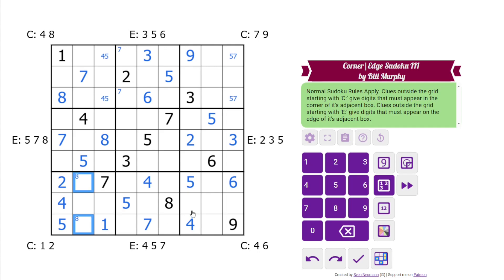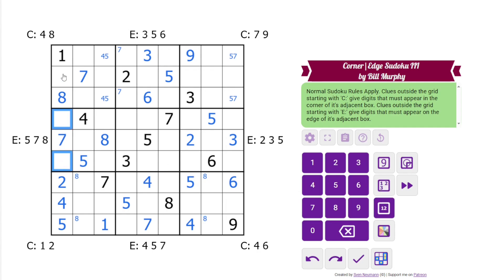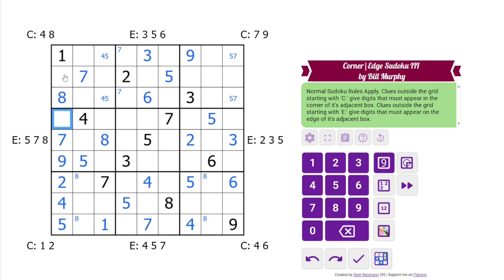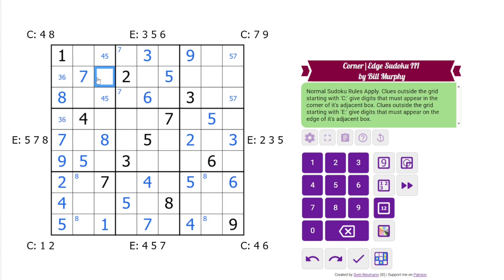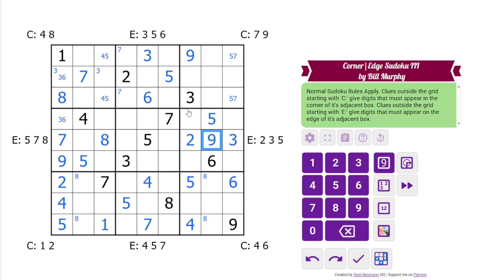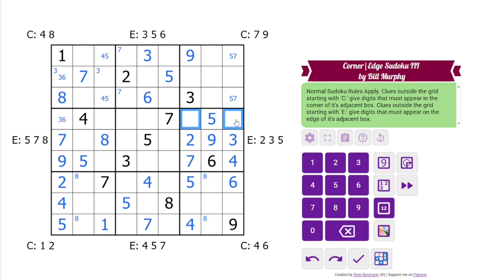8 is going to go in one of these cells, and one of these cells. What do we need here? 3, 6, 9 — so this has to be 9, and this is a 3, 6 pair. I can also see we need a 3 in one of those cells. 9 in this box has to go here. And then these are going to be 4 and 7, which we can resolve. These are 1 and 8.